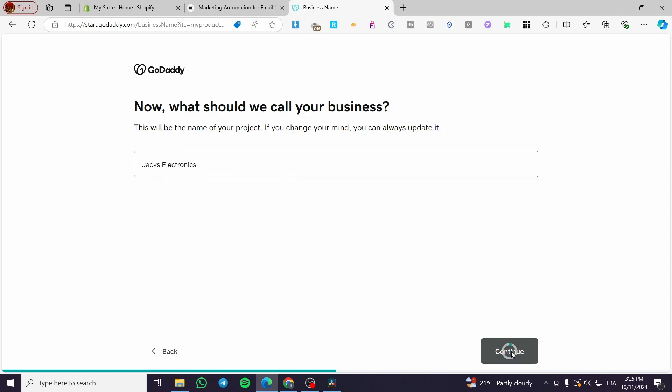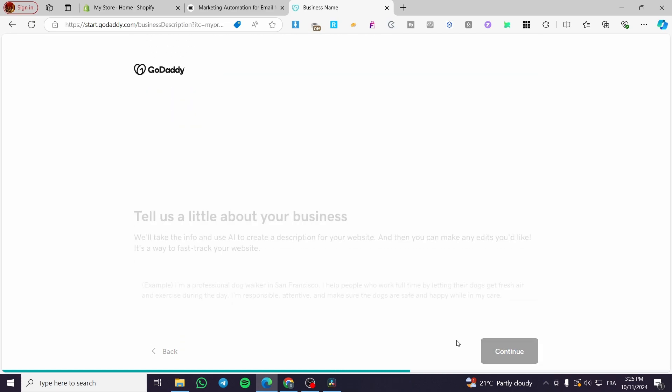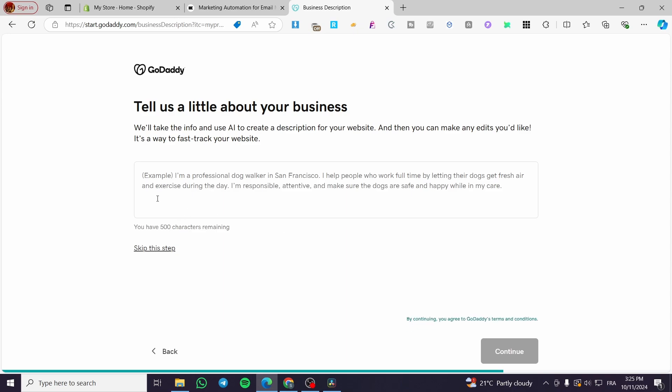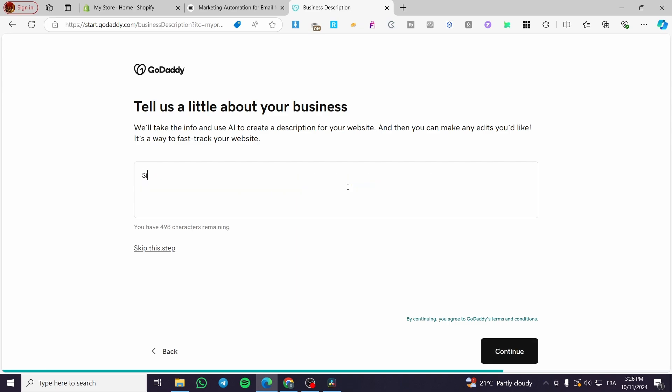Then we are going to click on continue. Now you're going to set up a little bio or description of your website. We are going to put something as an example here. Since 2019, we have been the leader of the domain.